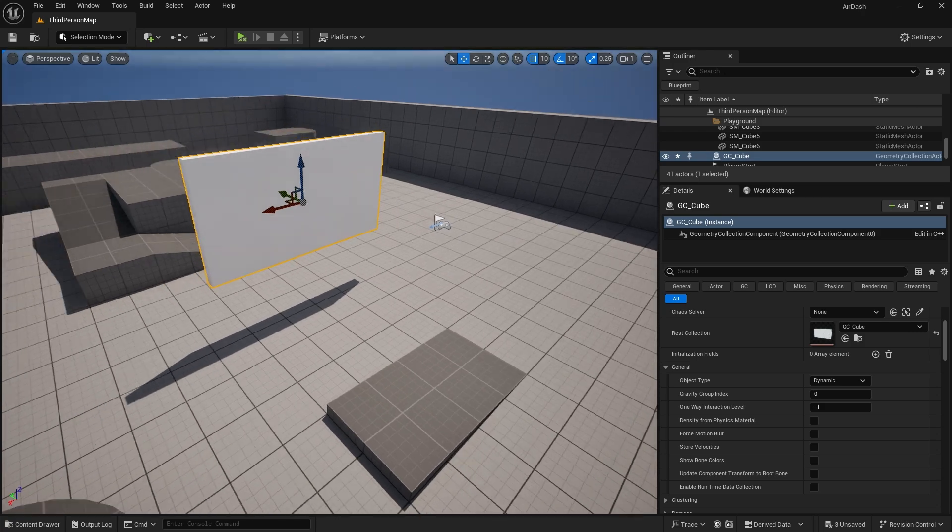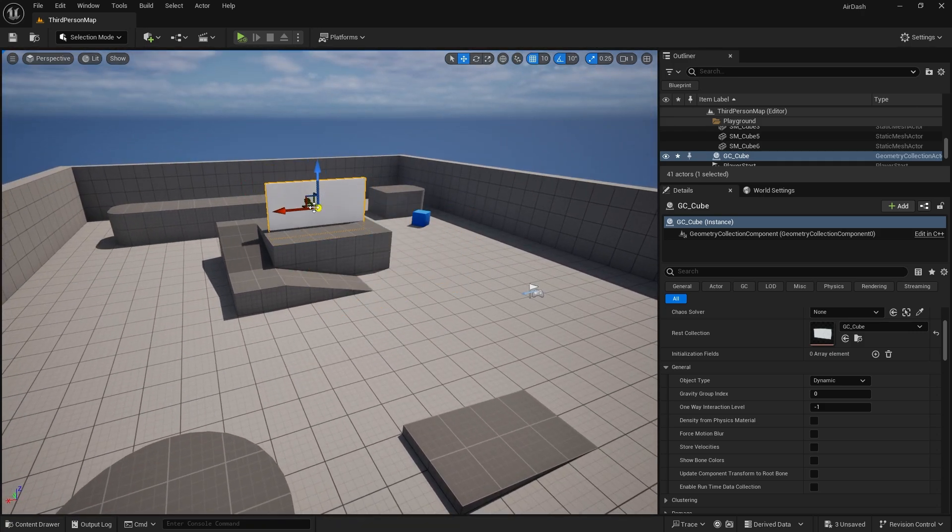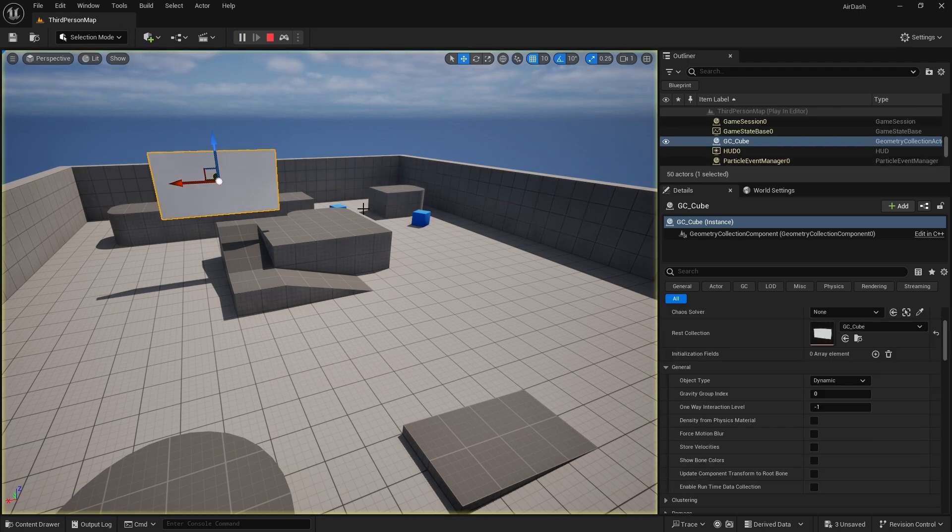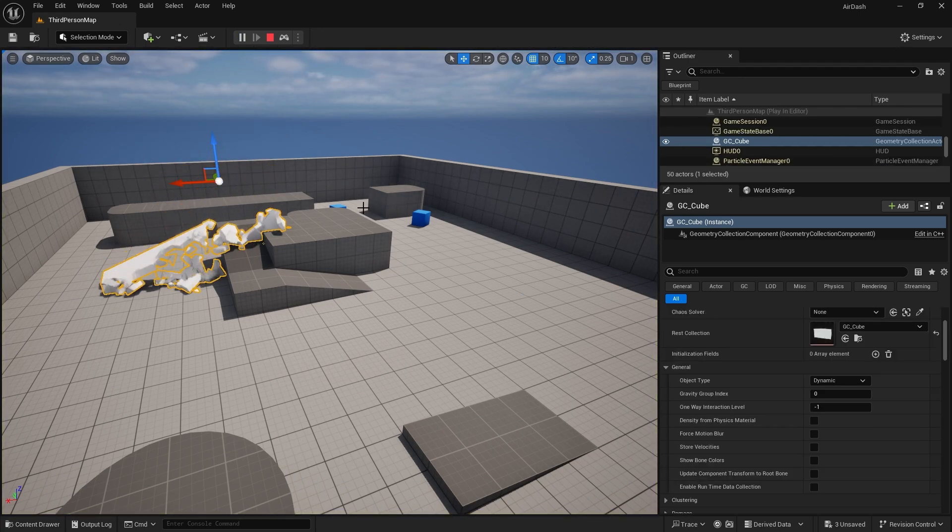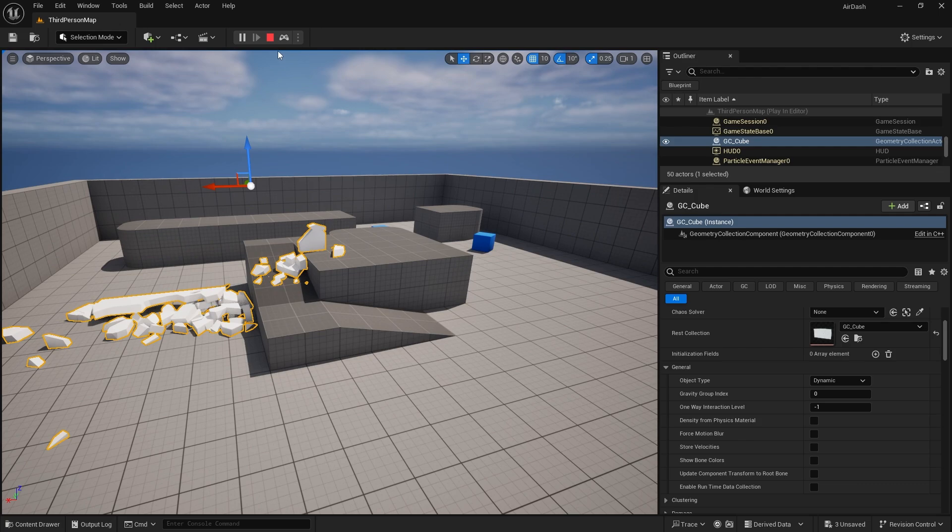And for this, we're going to put it over an edge or something to give it more physics. There you go. Okay. So all well and good.